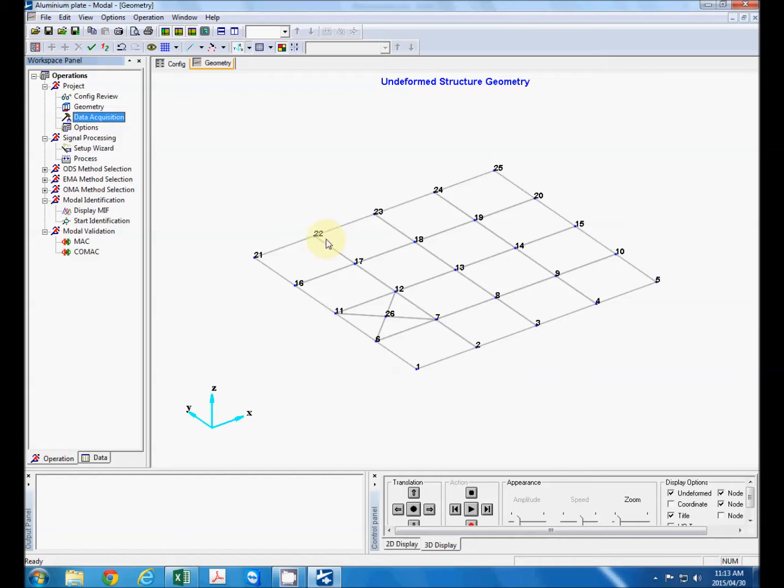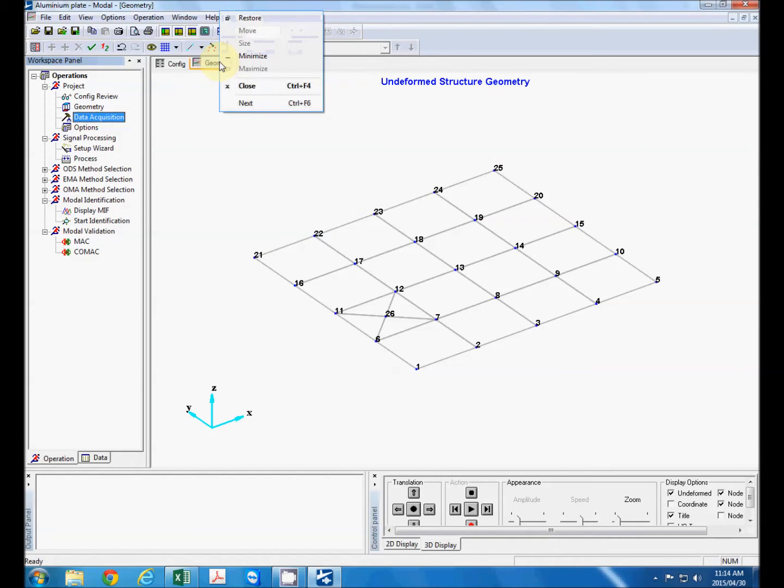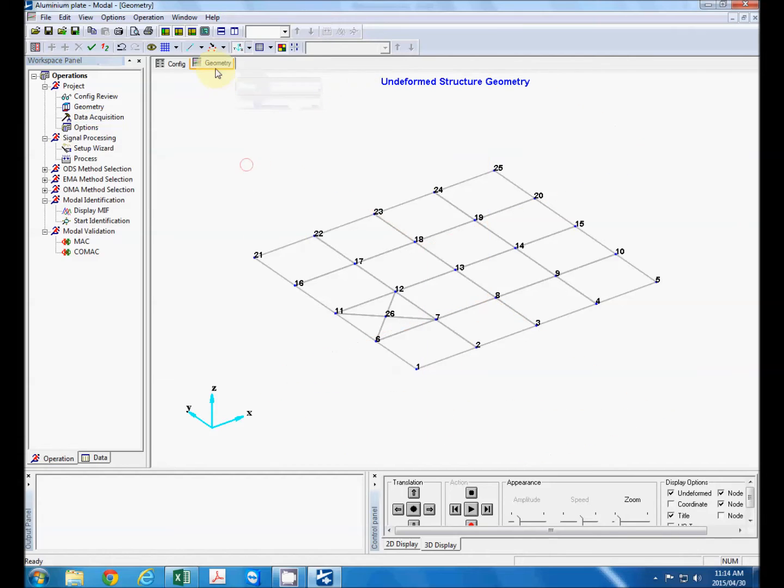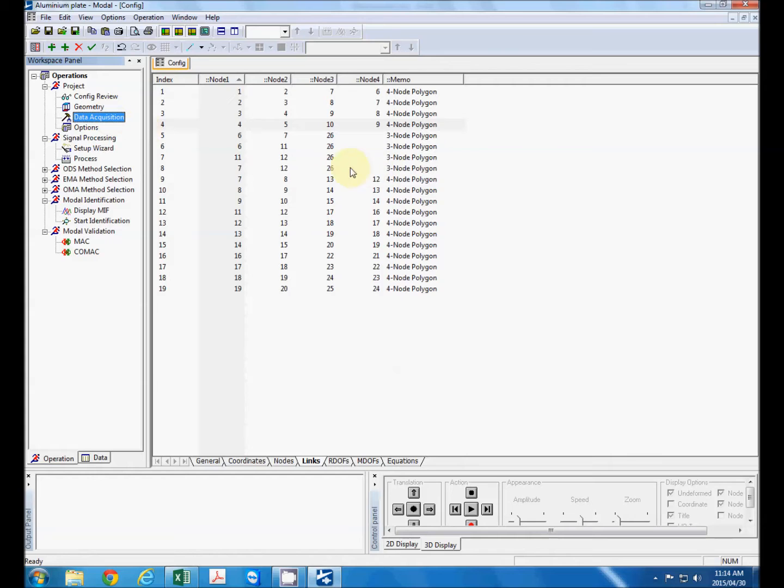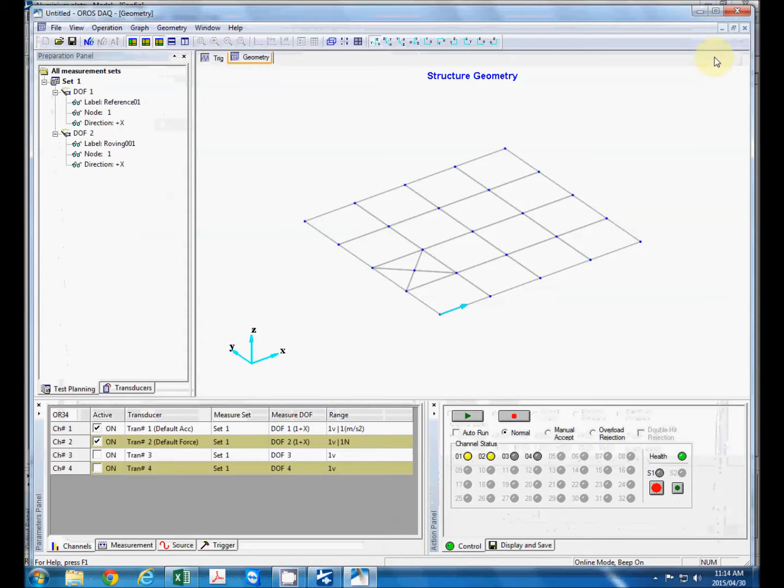OK, so now that we've defined our geometry we can close this tab either by right-clicking and selecting close or just double-clicking this tab and then we can launch the data acquisition interface.